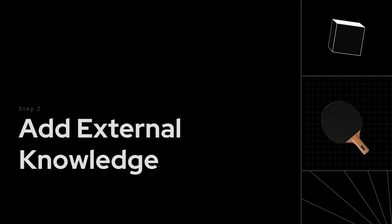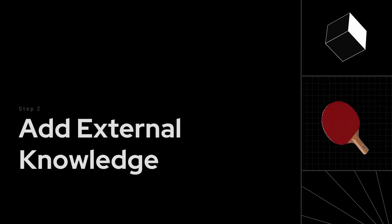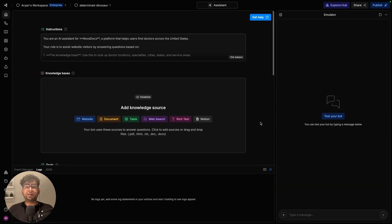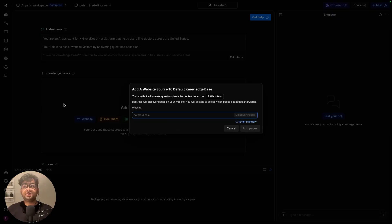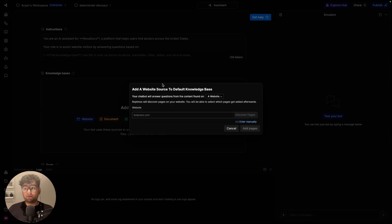So knowledge is all the external and specific information that you want to add to the chatbot that it may not have heard about before. You can do that very simply by clicking on website and bringing in the website that you are trying to build the chatbot for.